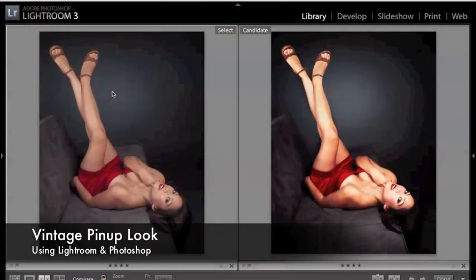Hi there, this is Lloyd Barnes from Lloyd K. Barnes Photography and today I'm going to show you a retouching that I did for a pinup photo with model Christina.